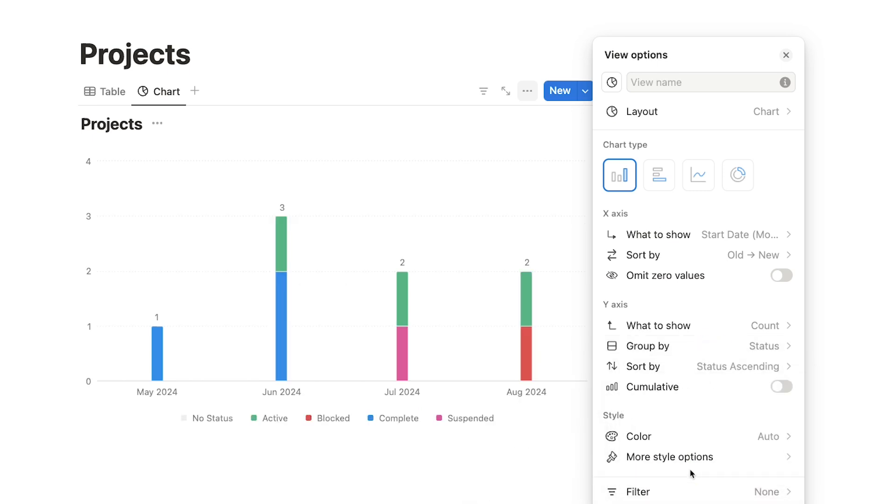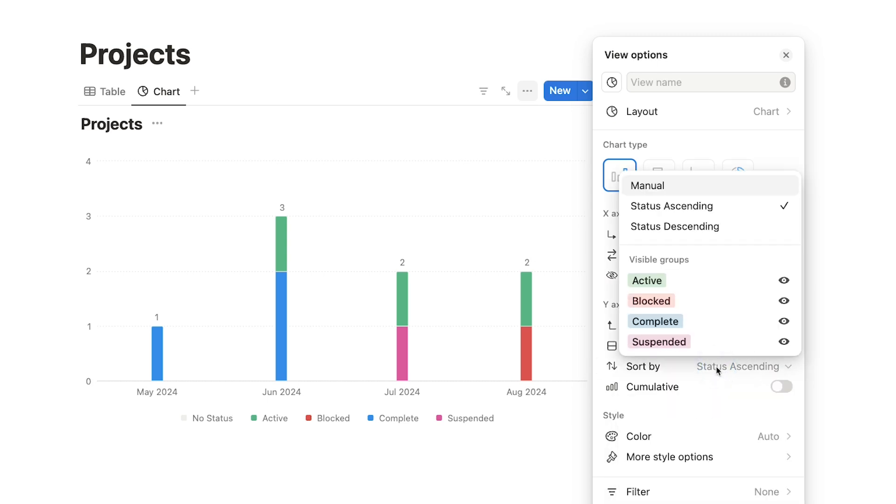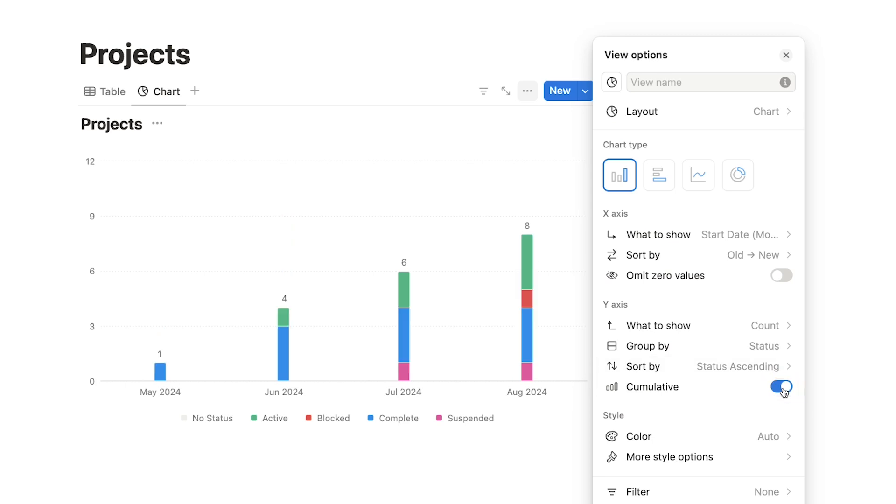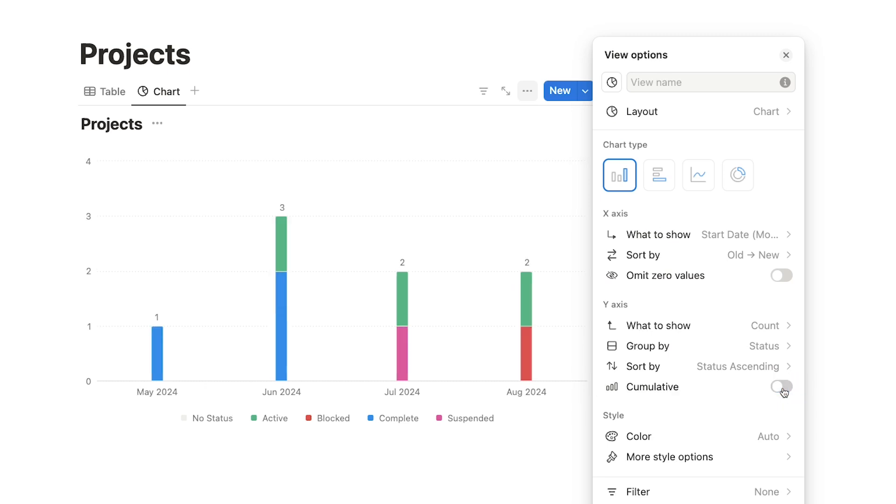So now, each bar will be split into multiple colors, one for each status option. Again, we can choose the sort order for the y-axis, but I'll leave it to the default. When you're displaying a count, you'll also have the option to show a cumulative total. This will make it so each value on the x-axis adds to the previous values. I'll leave that unchecked, so we'll just see the projects that started in each month alone, rather than seeing May's projects still counted in July, for example.